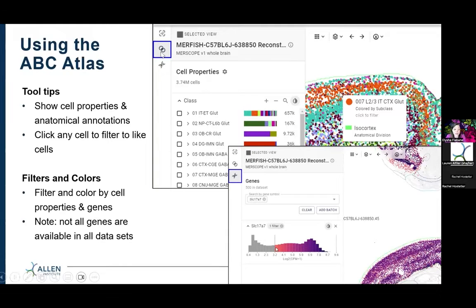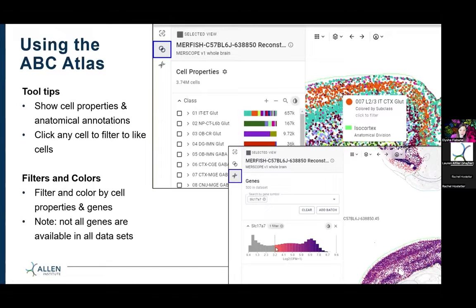You'll also be able to see genes in that little icon that looks like DNA. You'll also be able to see cell properties and anatomical annotations using the tooltips. You can filter and color by cell properties and genes. Note that not all genes are available in all datasets.